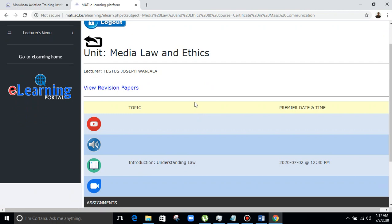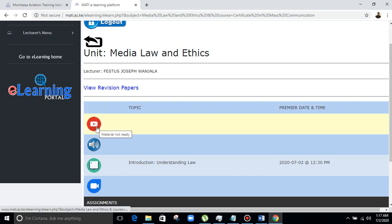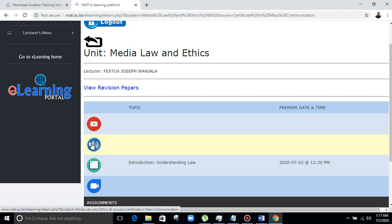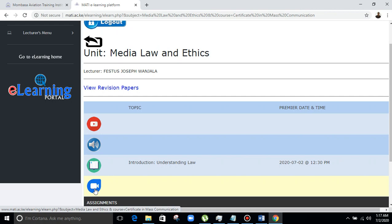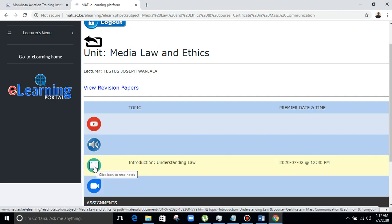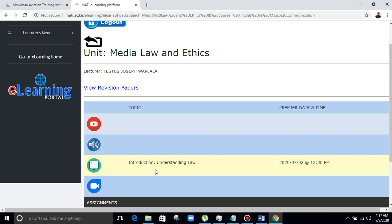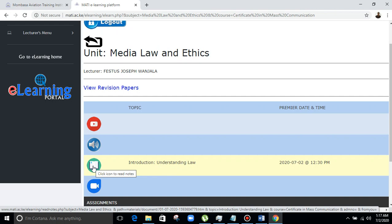You will have to click any of the icons that has the topic and material to see how it works. For example, if Mr. Wanzala is having 'Introduction to Understanding Law', he will have to press that one to go into the class. If you don't click this, it means you are on the system but not being recognized as the lecturer taking the class. So make sure you click here — you'll see how it will interact.